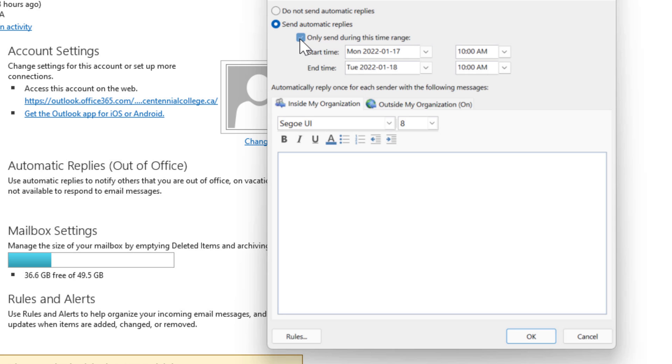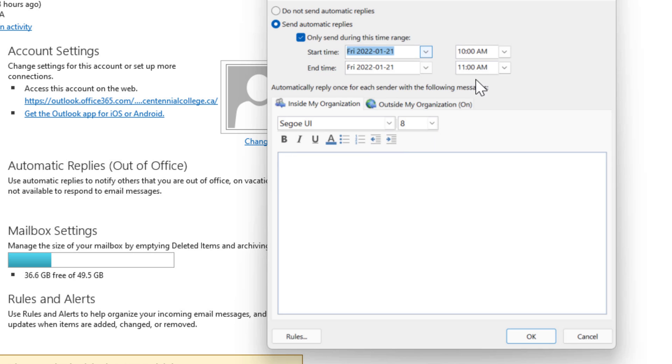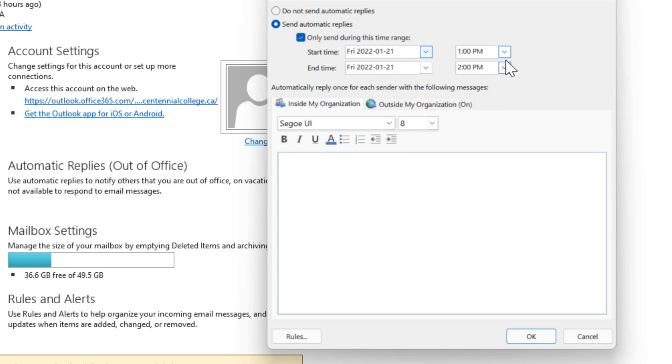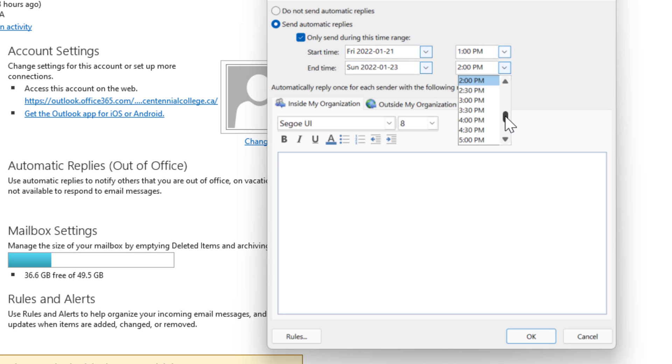So we'll just click there and then we'll set our time maybe for next weekend which starts on Friday January 21 and maybe we get off at 1 p.m. so that's the start date and then the end time maybe will be Sunday at around 11:30 p.m. so that people know you won't be responding to messages until Monday morning.